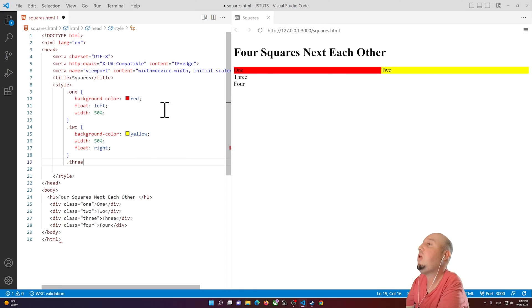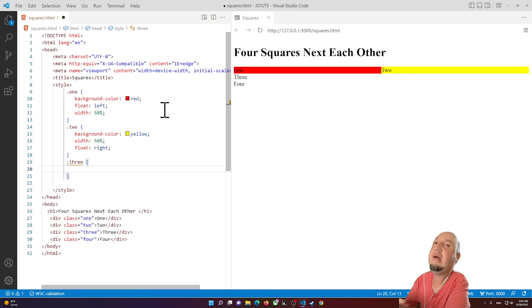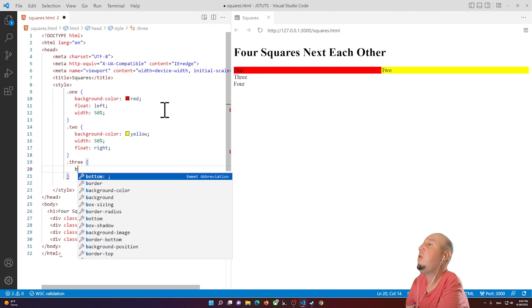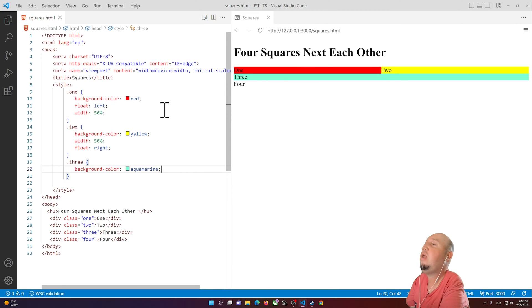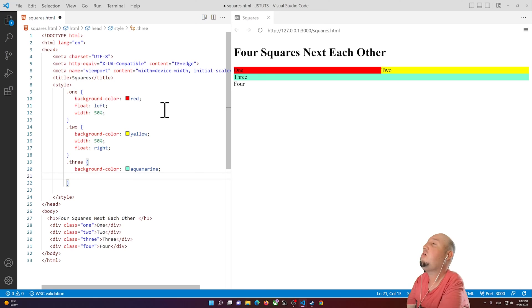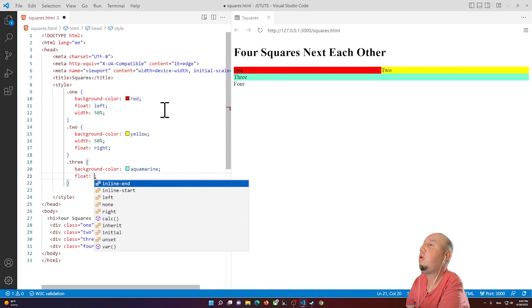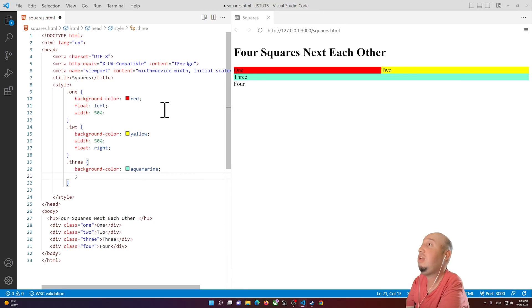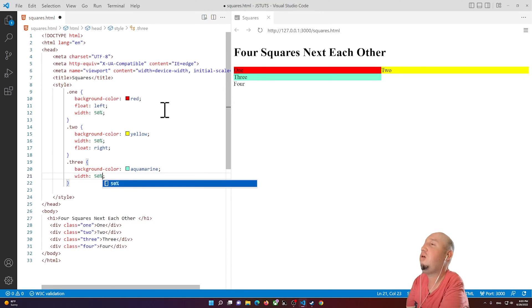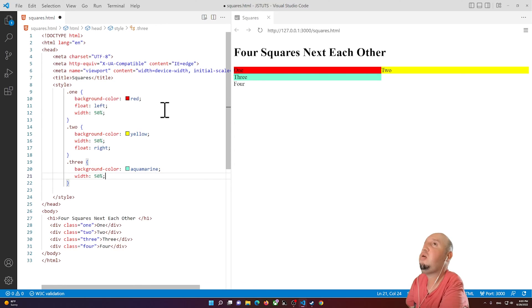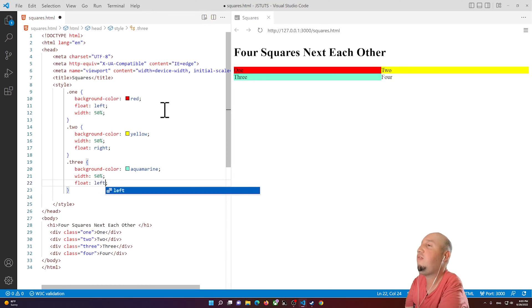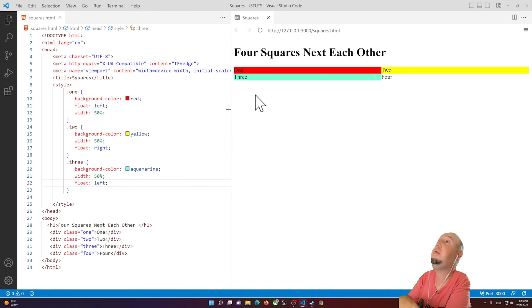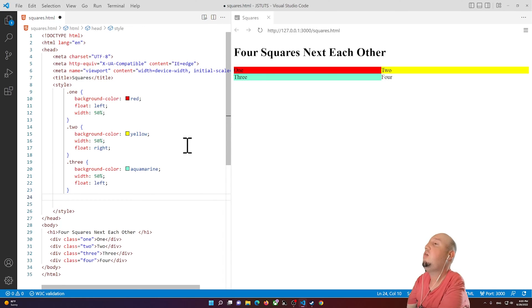Now for box three, I'll type '.three' and change the background color to aquamarine. I'll set the width to 50 percent and add 'float: left' to make sure it aligns to the left.